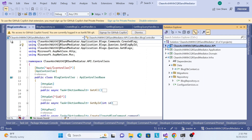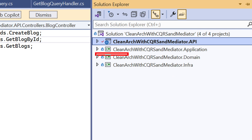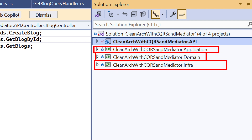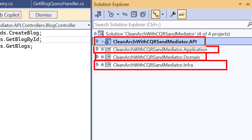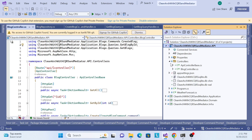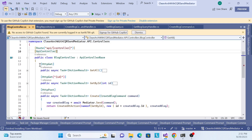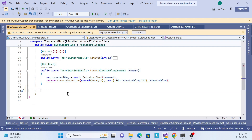Let me recap what we've done so far. We created a domain layer, an infrastructure layer, and an application layer. Now we're working on the ASP.NET Core Web API project, integrating our clean architecture to perform insert, update, delete, and other CRUD operations. Let me open the Blog controller.